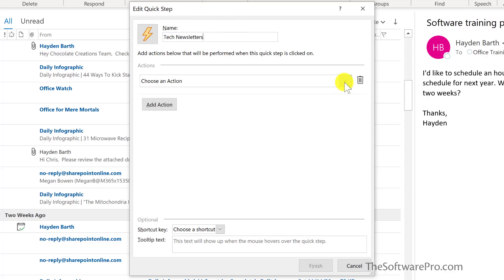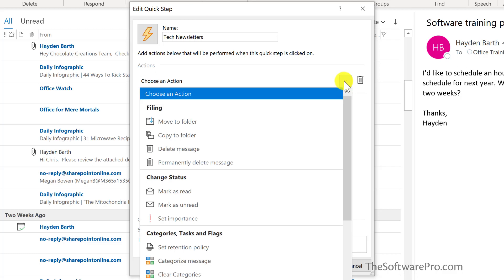Next, choose an action for the quick step. Take some time to review these different actions. It could be anything from moving to a folder,